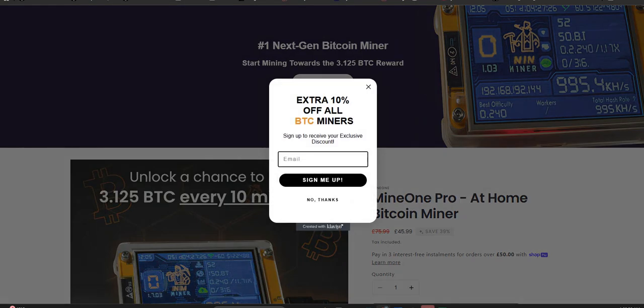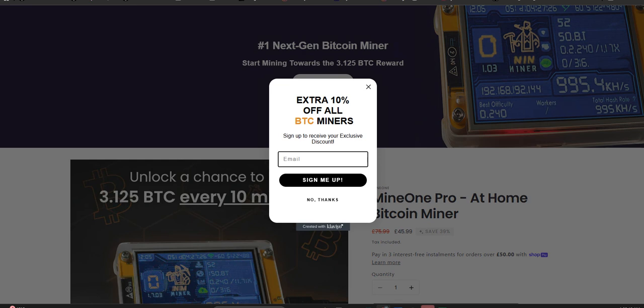First, the user who gets paid feels validated. Oh, it works. Then they invest more, often a lot more. And the second purpose? Social proof. That user goes online, maybe posts on a forum. Hey, Mine One Pro paid me. That testimonial is gold for the scammers, worth way more than the few dollars they paid out. It pulls in lots of new victims before they finally just turn off the tap. Stop paying anyone. It's all about escalating the investment psychologically.